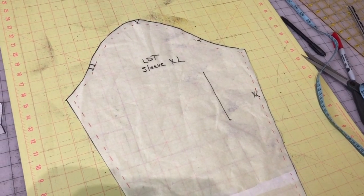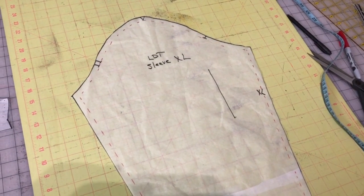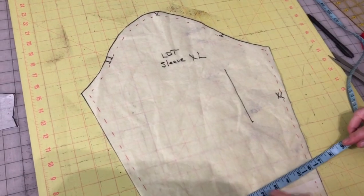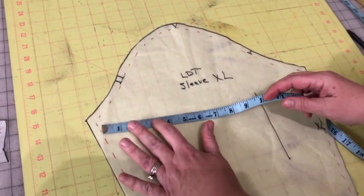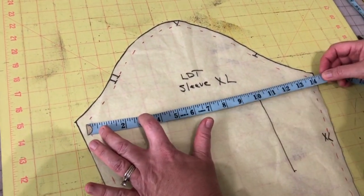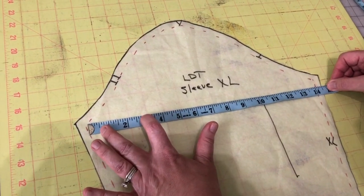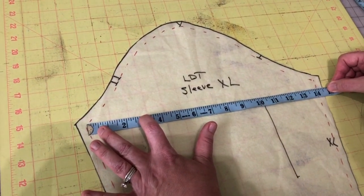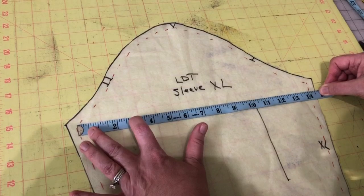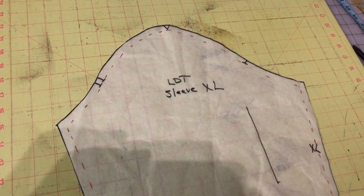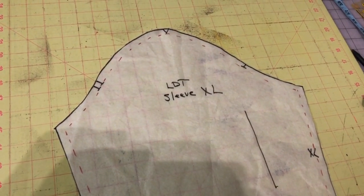Now that you've taken your bicep measurement and you've determined how much ease you want in your pattern or your sleeve, you're now going to measure your sleeve from seam allowance to seam allowance right here at the armside which is about 14 and 8, 14 and a quarter. And then you're going to determine how much of a bicep adjustment you're going to make.